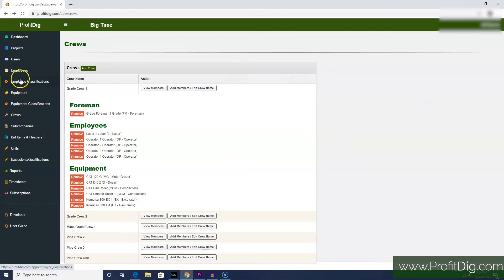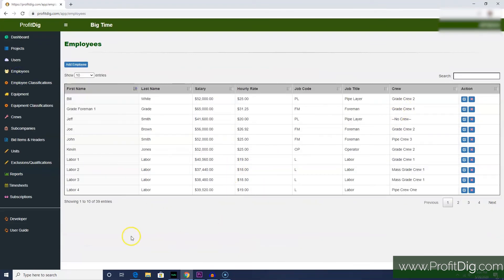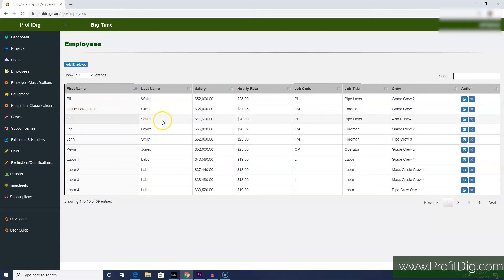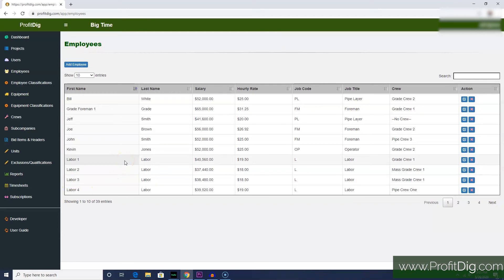One more thing I want to point out is that, as you can see here, a lot of our employees have these kind of generic names. Here's one: Jeff Smith. That is an actual existing real human being. Some of these—Labor 1, Labor 2, Labor 3—these are sort of generic employees that we've set up for purposes of bidding jobs. That's kind of a good way to manage your employees from the standpoint of setting up your crews for bidding jobs. You can make it kind of generic rather than using specific employees, and it gives you more flexibility.